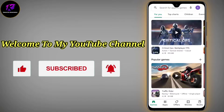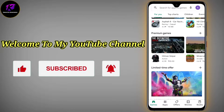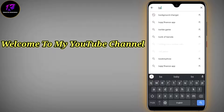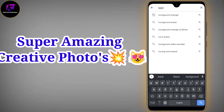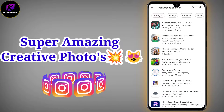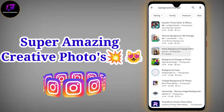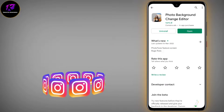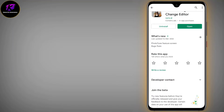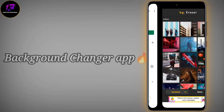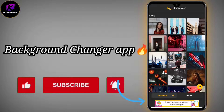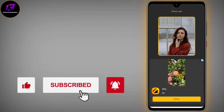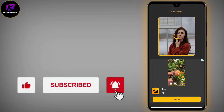You can see I have opened the App Store. Go to the App Store and search 'background changer.' I will show you an app with which you can create super amazing photos.